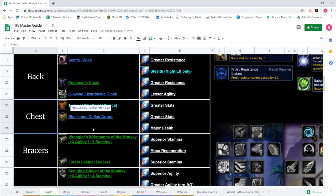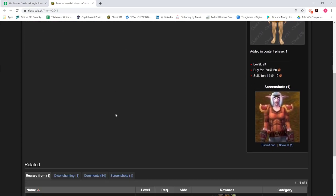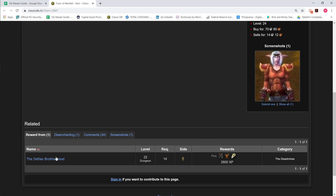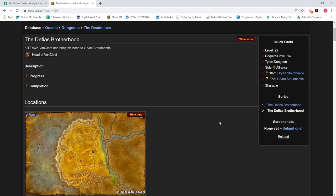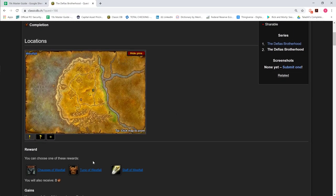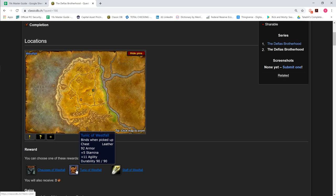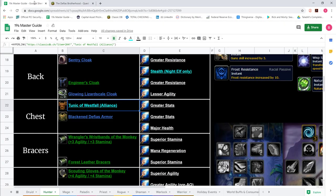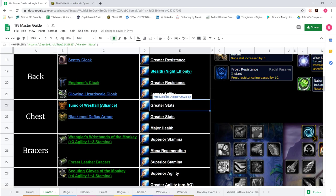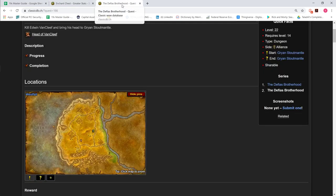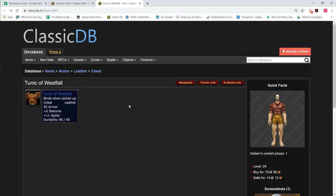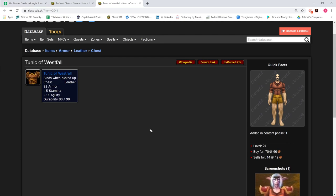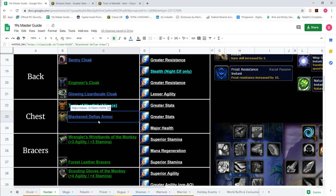We move to Chest. Now, Alliance definitely have the benefit here with the Tunic of Westfall, 5 stamina, 11 agility. This starts from, or you get this from the Defias Brotherhood quest chain, starts at level 14 from Gryan Stoutmantle in Sentinel Hill. I think it's like the main questline of Sentinel Hill. This is a very easy quest to do. Really big chest piece for a hunter. And I would enchant that with greater stats. That's 4 all to stats to chest. It's a fairly expensive chest piece, but it's definitely the one I would go. Because this is going to be your sort of Agi stack chest.